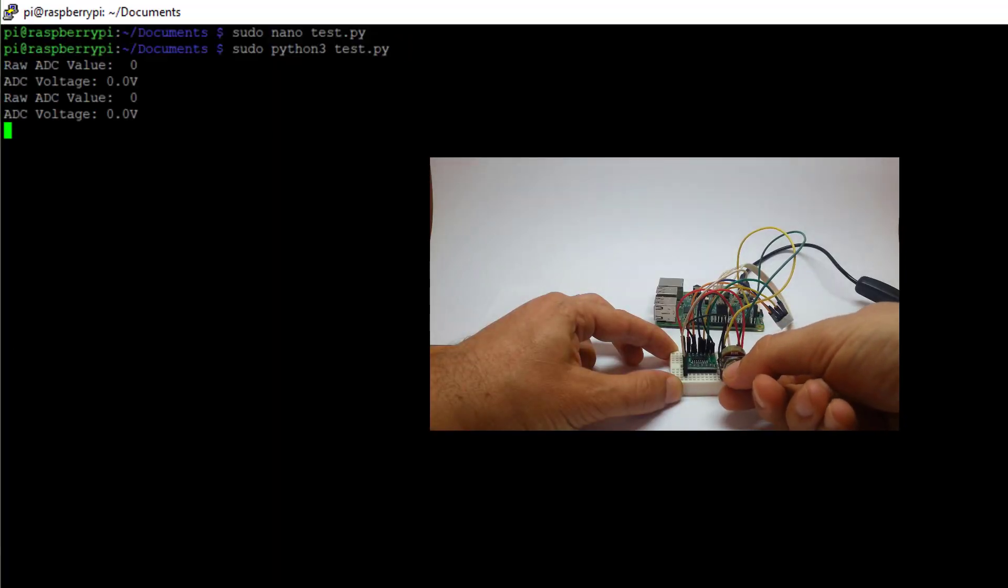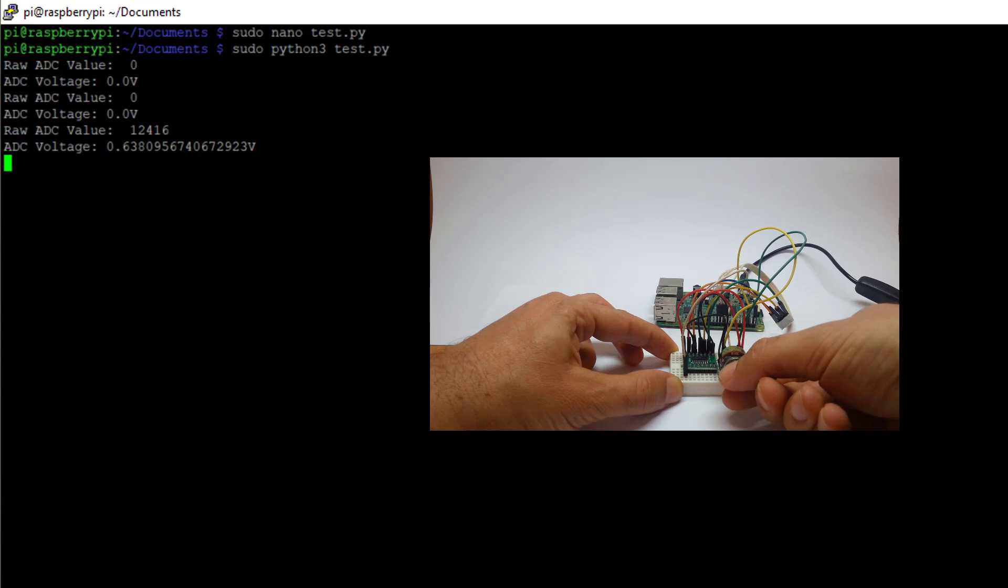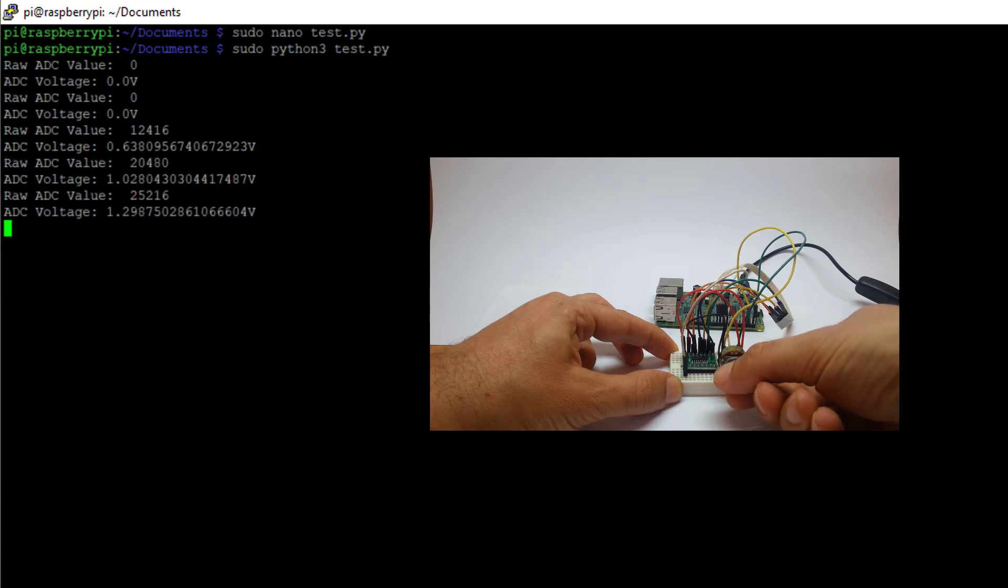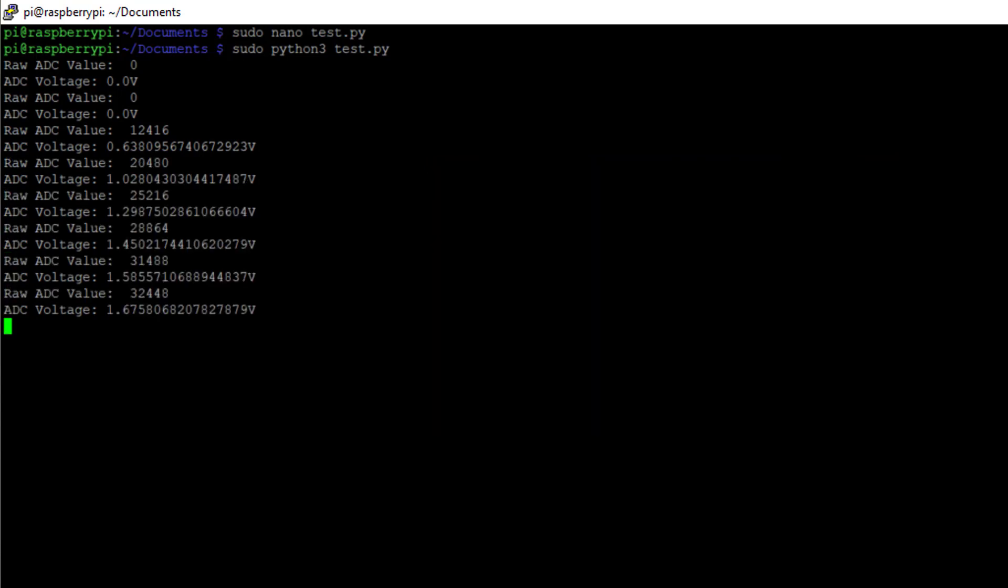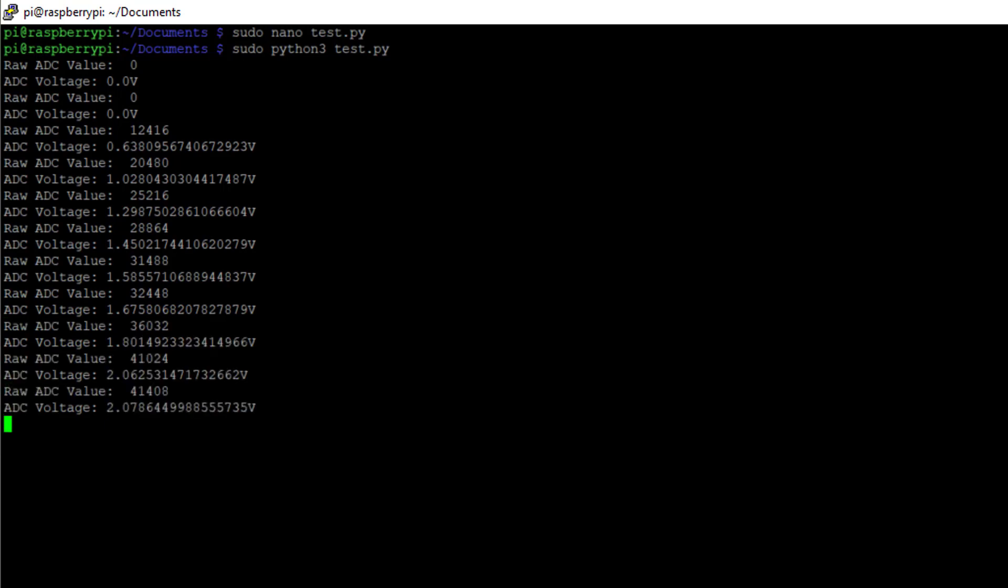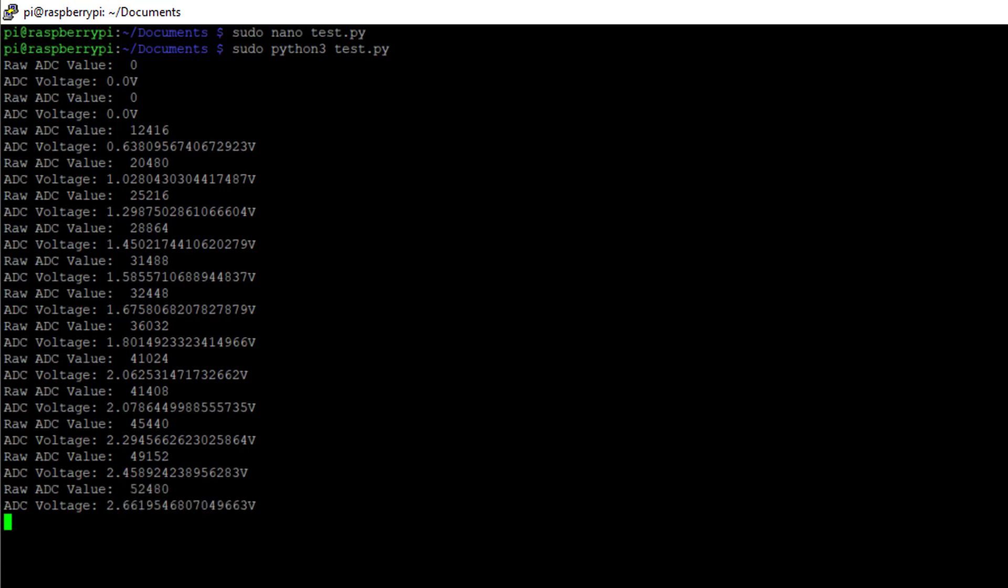I am turning the potentiometer. Note that the value goes way past the 10-bit limit which is 1023. The reason for that is that Adafruit has mapped the value to meet other library's output of 16-bit. So don't let that surprise you.